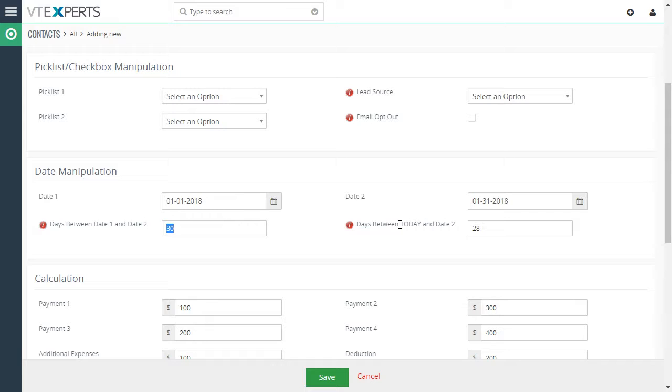And this is the difference between today and 31st which is 28 days. And again you can create custom rules to calculate dates. You can add days to additional date field and so on. So it's very flexible.